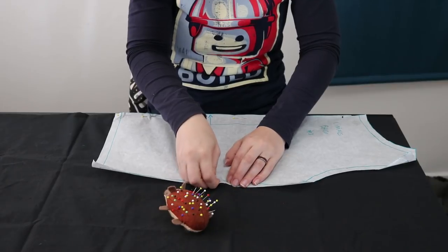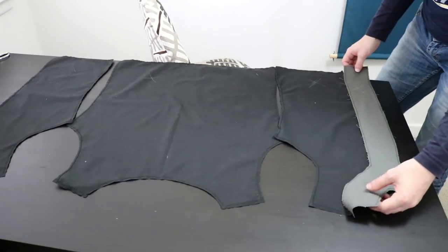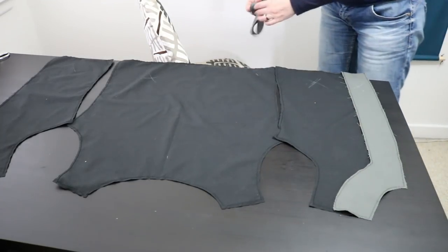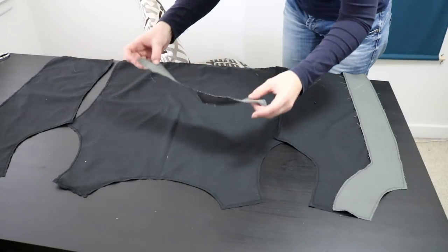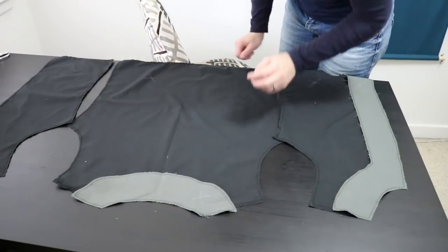The lining is basically an exact copy of the outer layer. The only difference is that I'm using the outer fabric around the edge and a thinner black fabric for the rest.